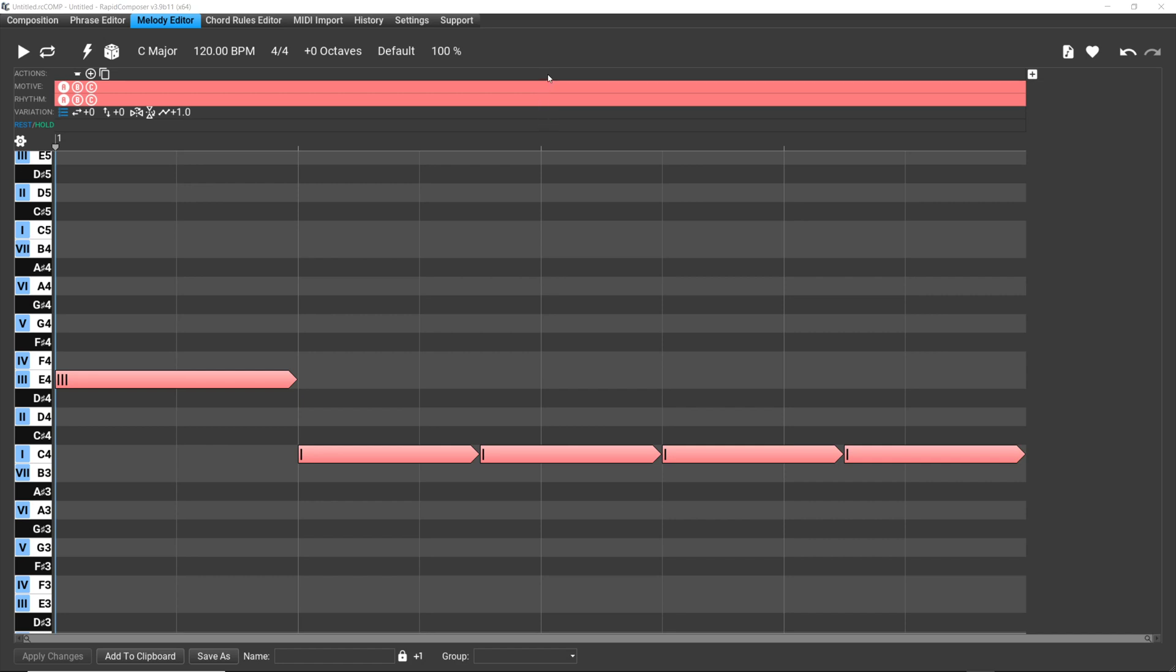But something I didn't explain, and I started thinking about this later, was that the real power of this melody editor is that the whole idea is that you're not going to normally put in notes the way you'd normally do in a piano roll and edit them and change them and move them around. This is completely the whole idea of the melody editor is to be able to make these edits by changing different parameters in the melody editor itself. That's the whole point.